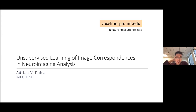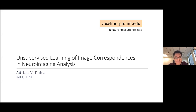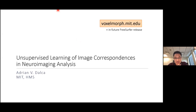We can start now. First, let me introduce the speaker for today's talk. We have invited Dr. Adrian Dalka, who has expertise in machine learning techniques for medical image analysis.